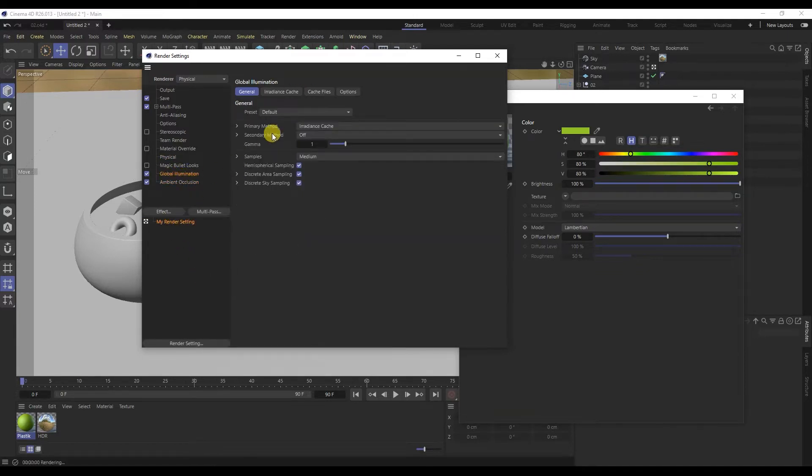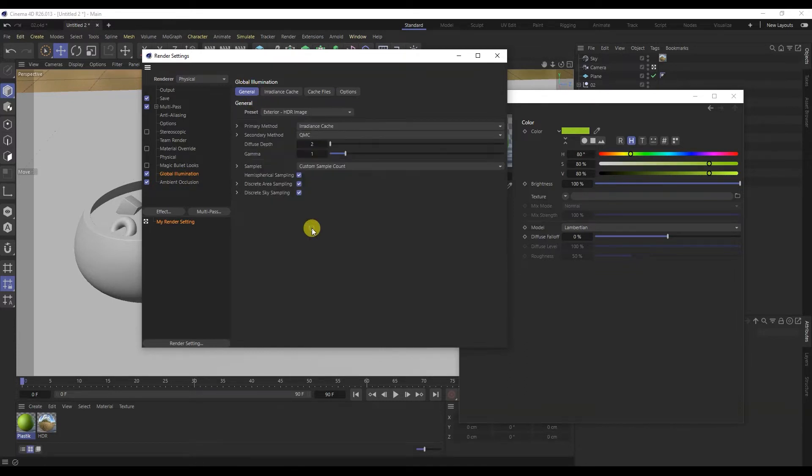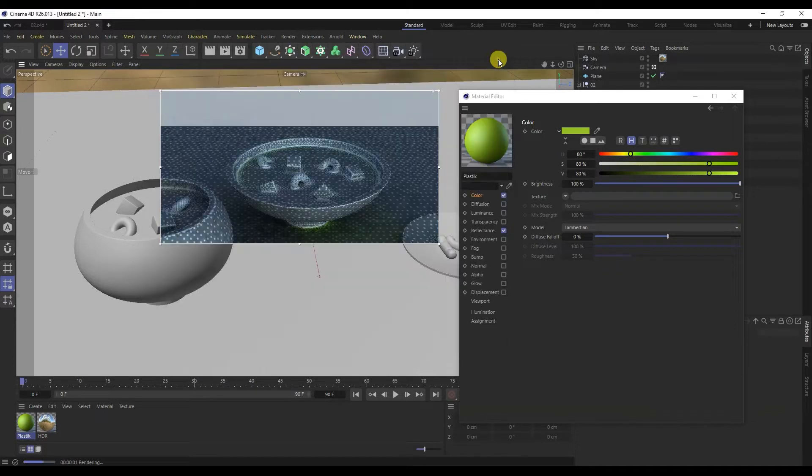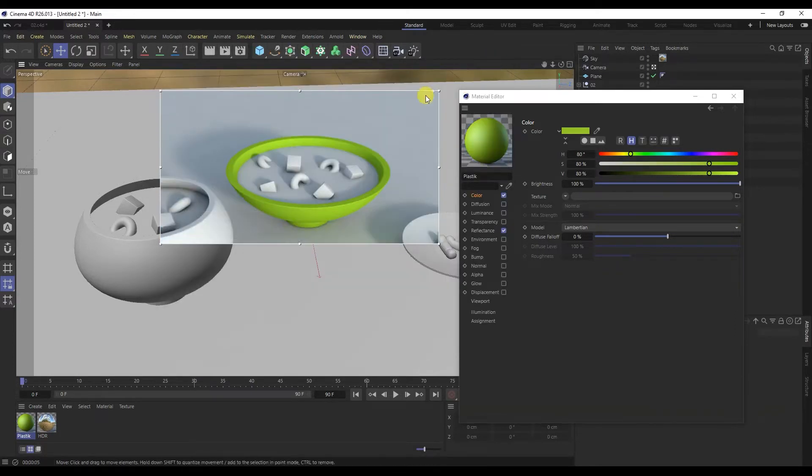In global illumination, you can enable the presence of HDR. As you can see, the render looks much better.